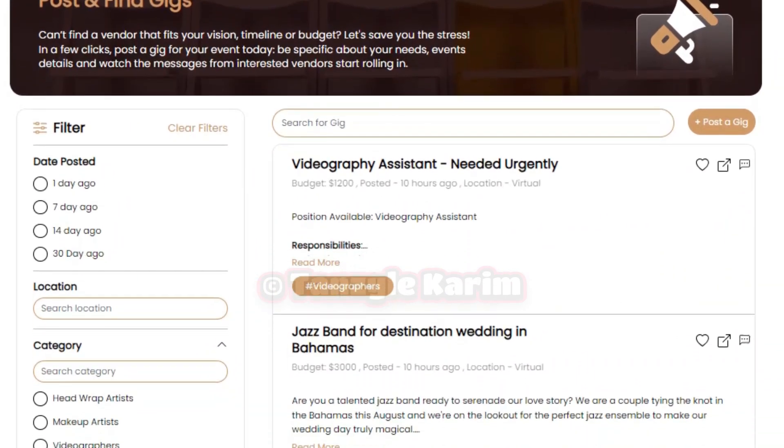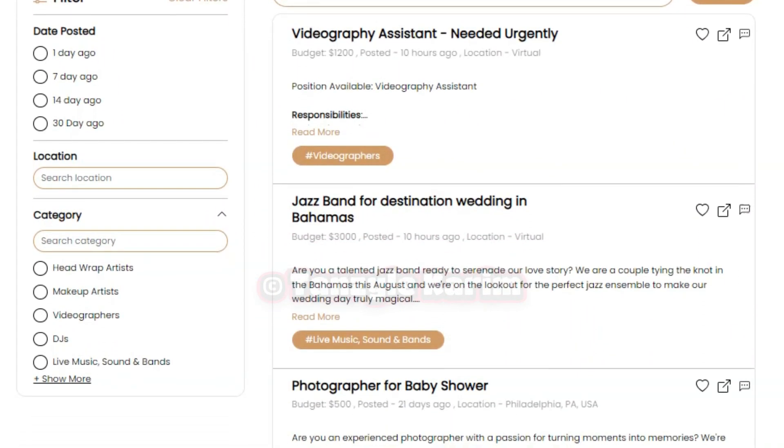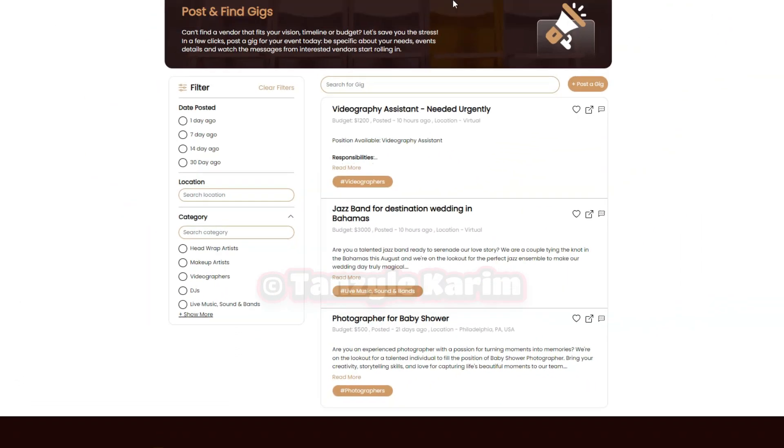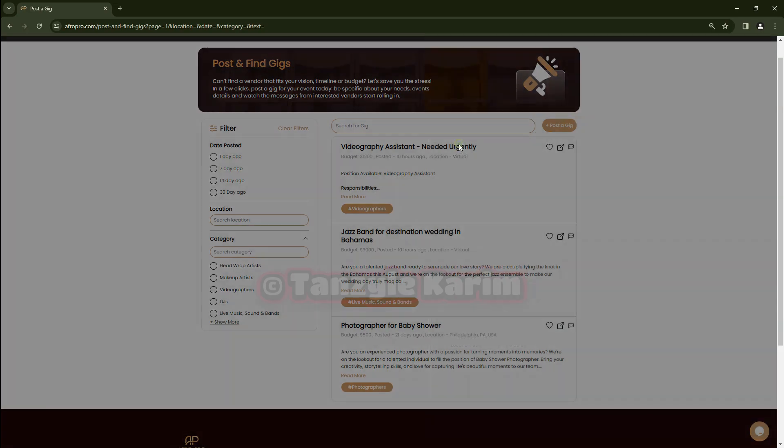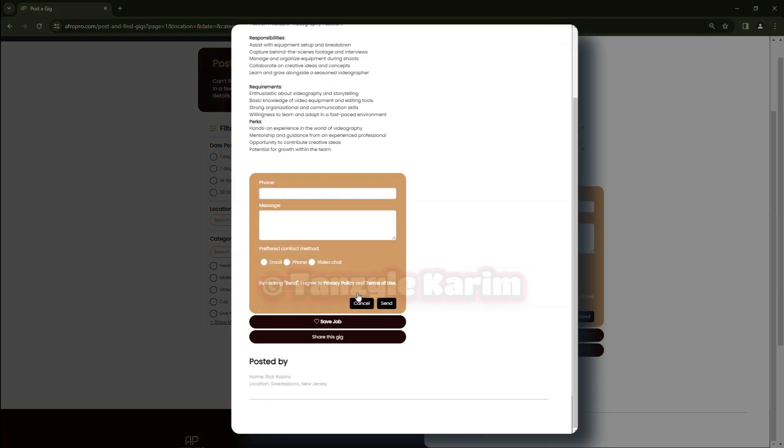Or are you a vendor experiencing slow season and want to make some extra cash? Scroll through available gigs and bid for the one that's right for you.